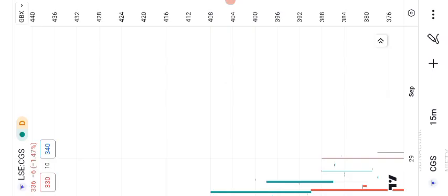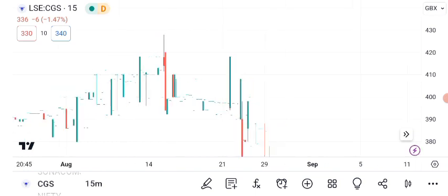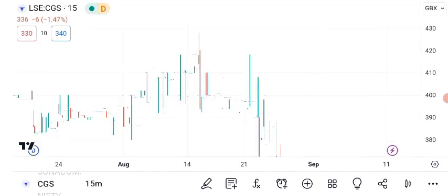Now let's talk chart patterns. They offer valuable insights into a stock's future direction. Here's a chart showing some recent patterns observed in CGC's price action. One pattern to note is the recent consolidation phase, where the stock takes a pause, moving sideways before potentially resuming its trend. Additionally, we've seen instances of higher highs and higher lows, which are characteristics of an uptrend. However, it's essential to recognize that chart patterns can change quickly.